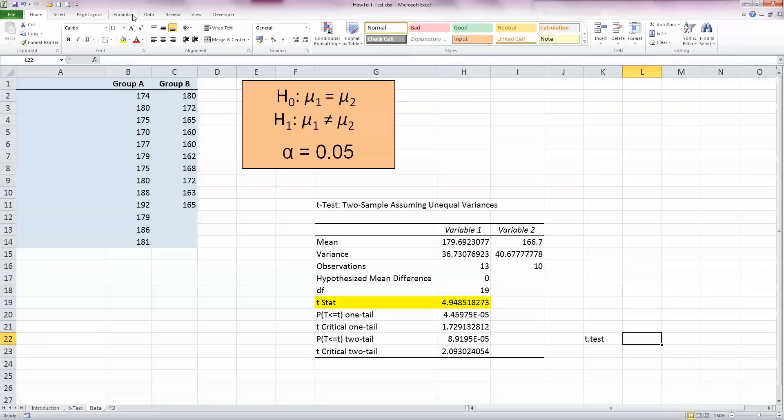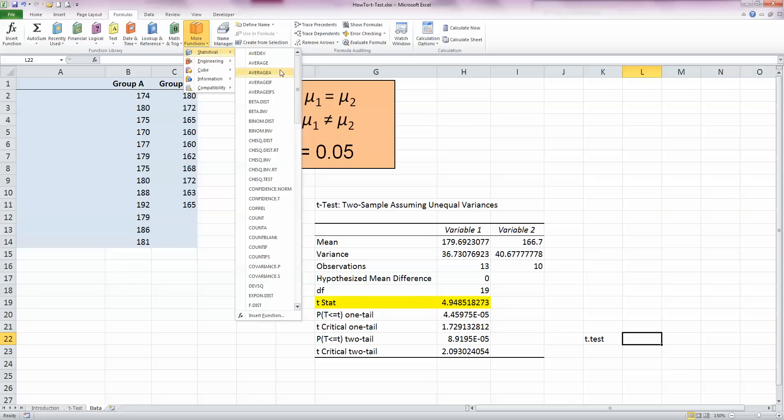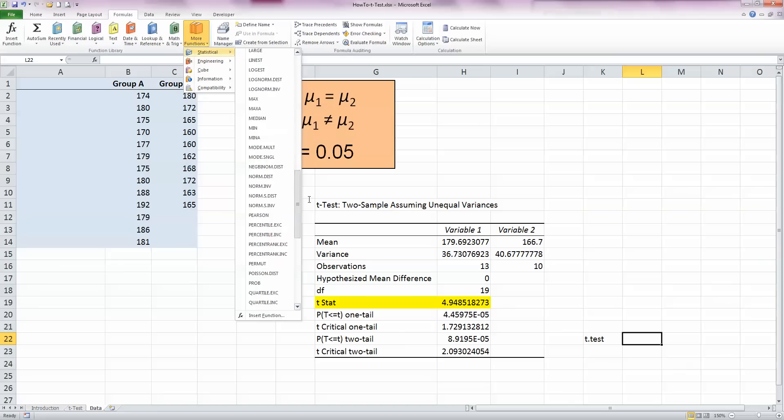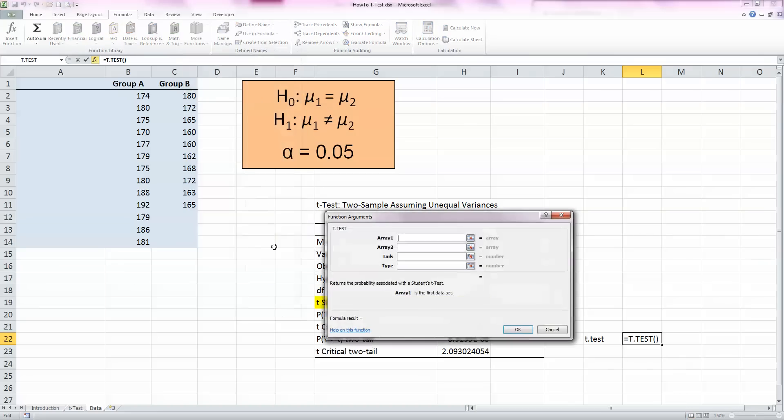I need a value for this here. This is available in the formulas ribbon. So click on formulas, go to more functions, and choose statistical, and scroll down until you get to the T.TEST option. So select that.